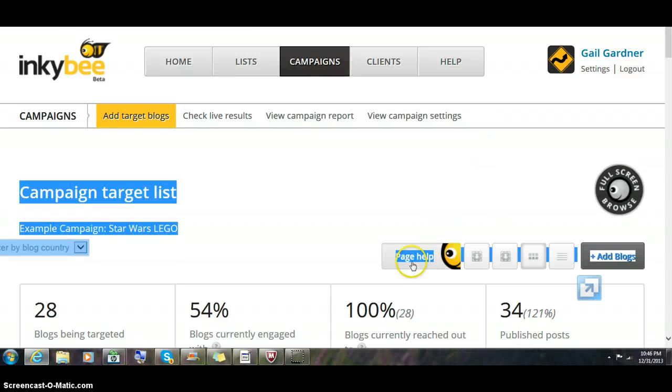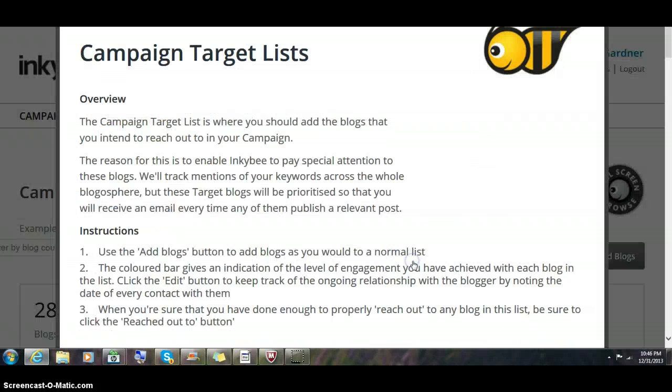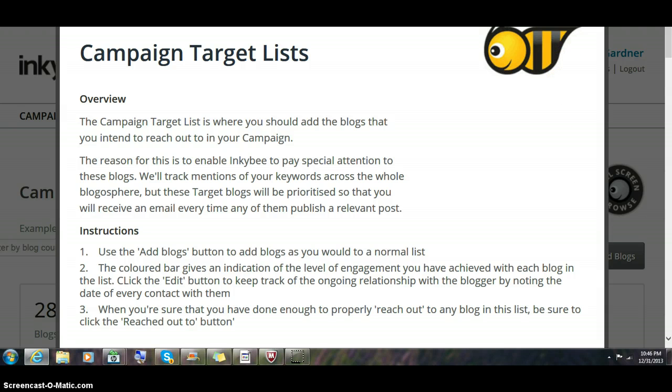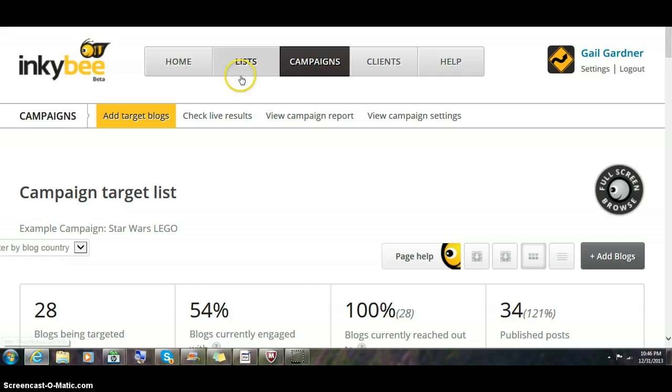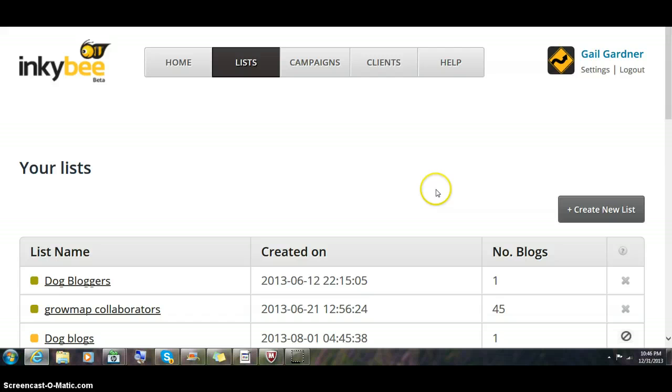They have very intuitive page help. It pops right up for you. My only trick is knowing how to close it. There we go.